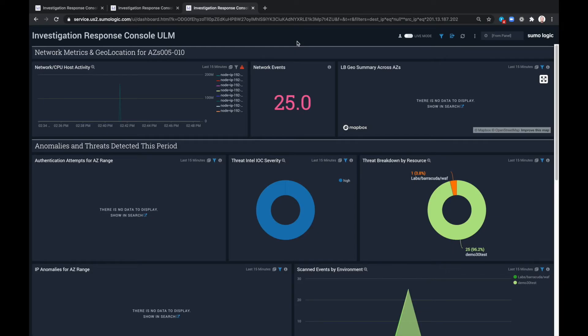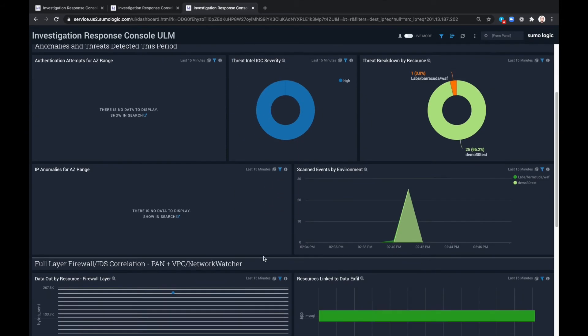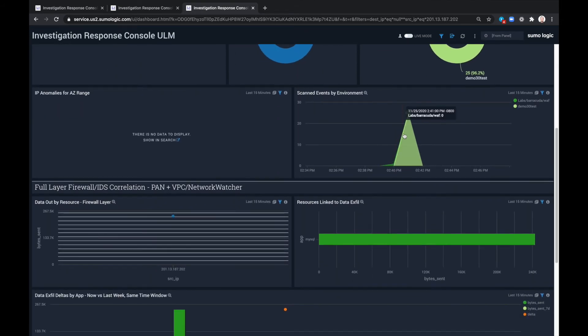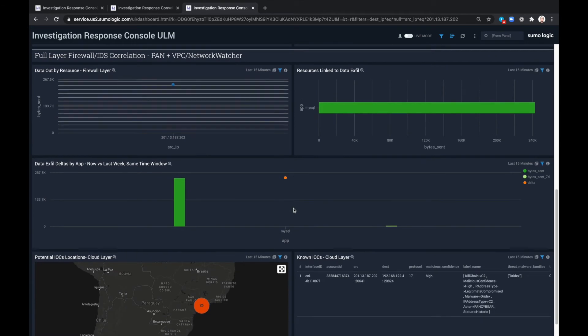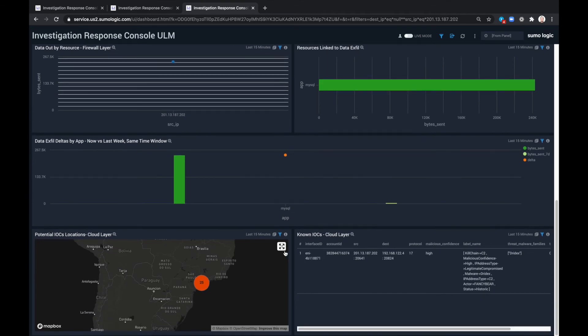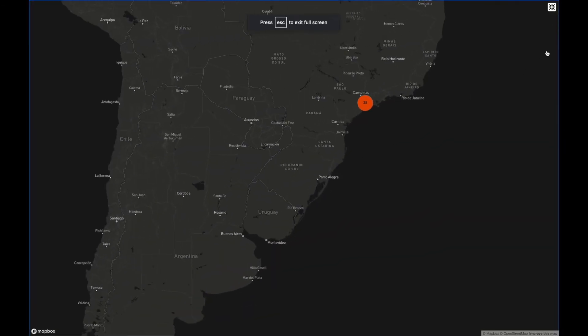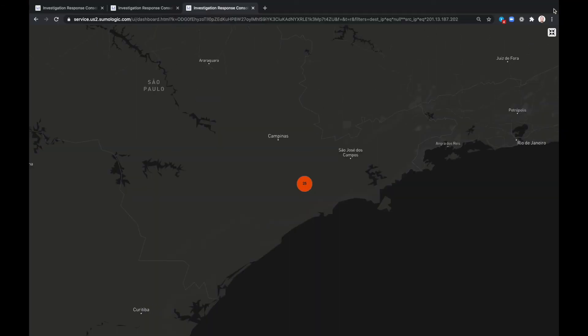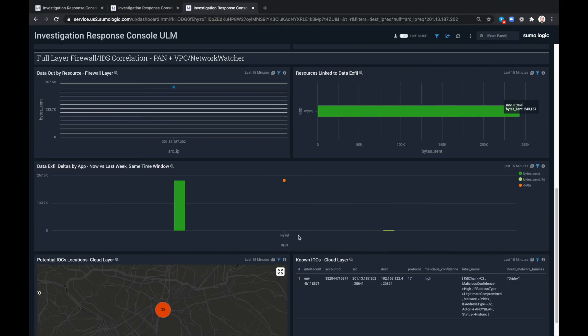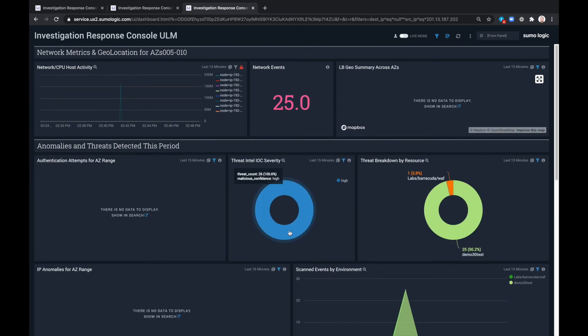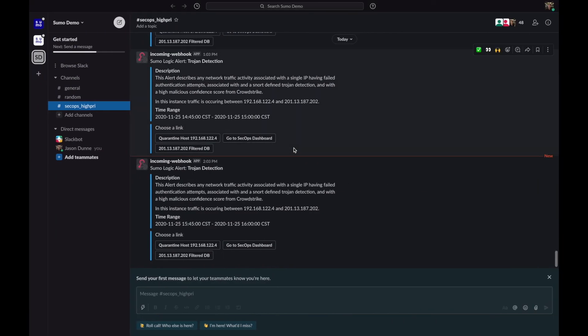Based on the results we see from the Investigation Response Console, we can then decide that the scanned events that are coming in through Barracuda, in line with the geomapping on this map, and in conjunction with the various times of day and the teammates associated with the activity, we can decide that this is not an expected behavior and go ahead and take action.